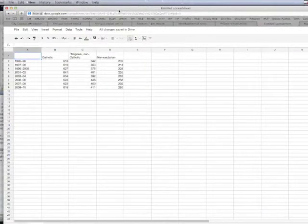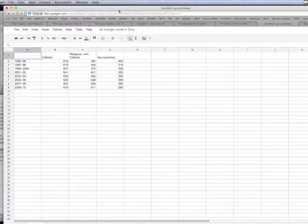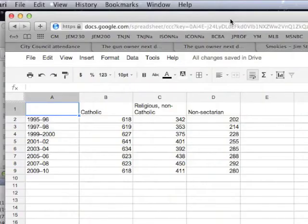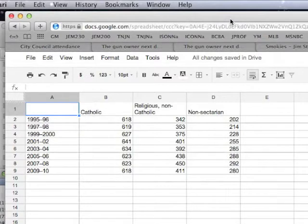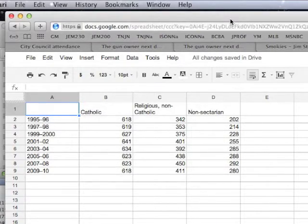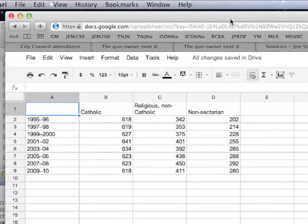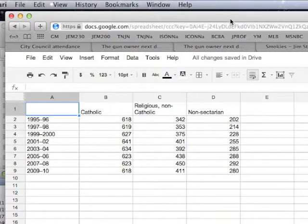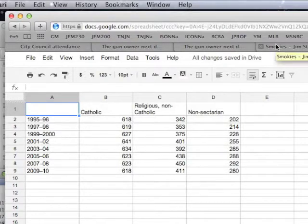So let's get started with our first chart here. First one we're going to do is a bar chart and you see that we have some data here. These data come from the U.S. Department of Education and it shows the number of students enrolled in private schools for each year at two-year intervals between 1995 and 2010. The numbers on this spreadsheet actually represent thousands of students, so under the first column, under Catholic, it's 618 - that's actually 618,000 students. We need to remember that and make sure that we include that fact in our chart.